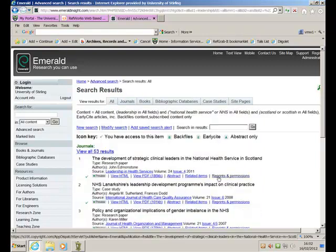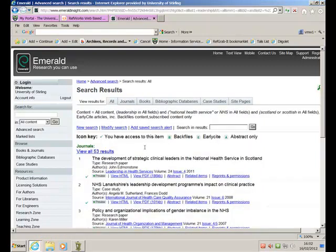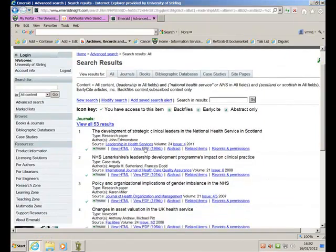The database goes off, has a search and says it's found 53 results that have got something to do with leadership within the NHS and in Scotland.